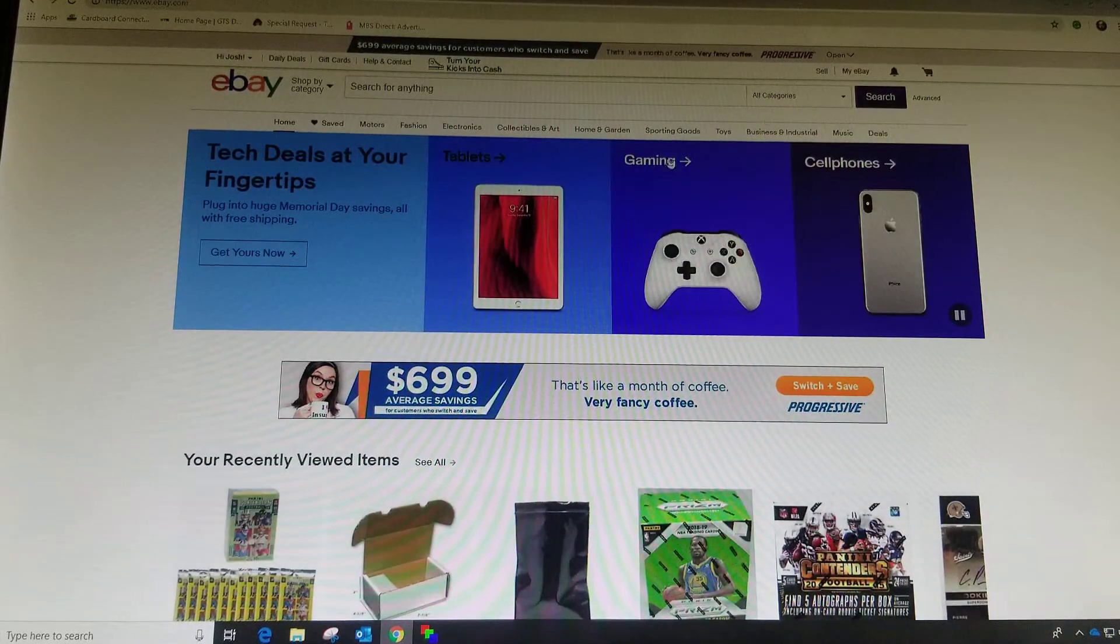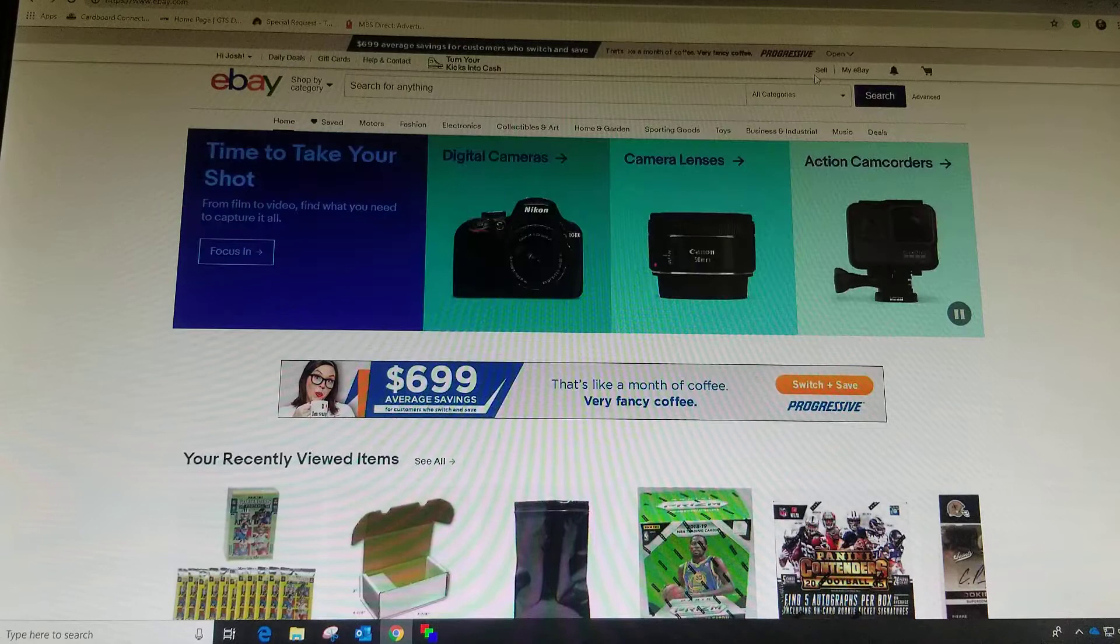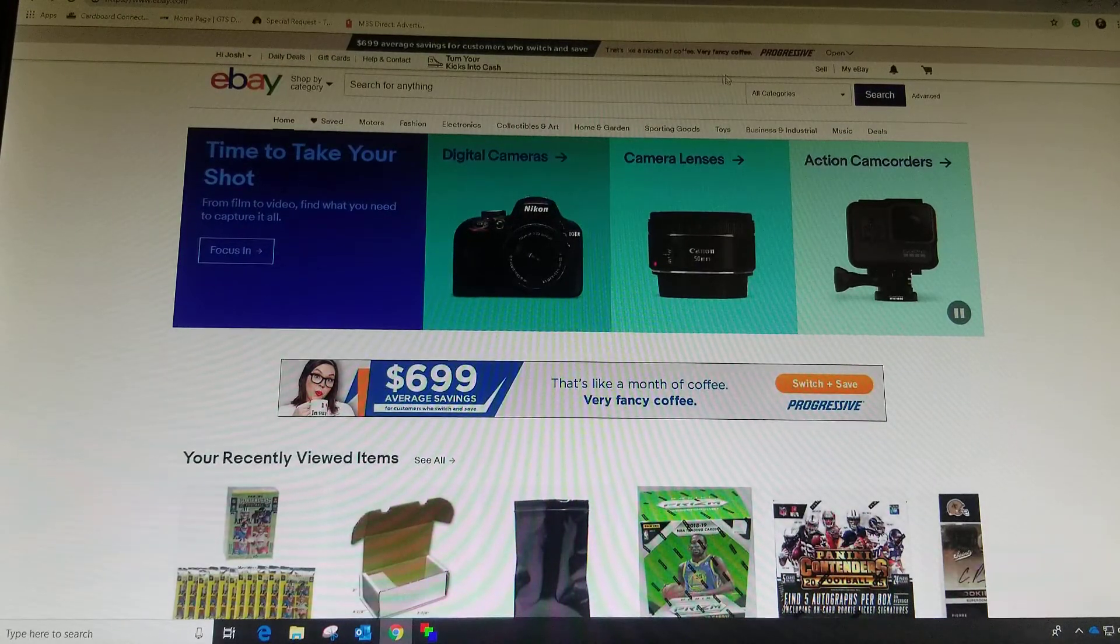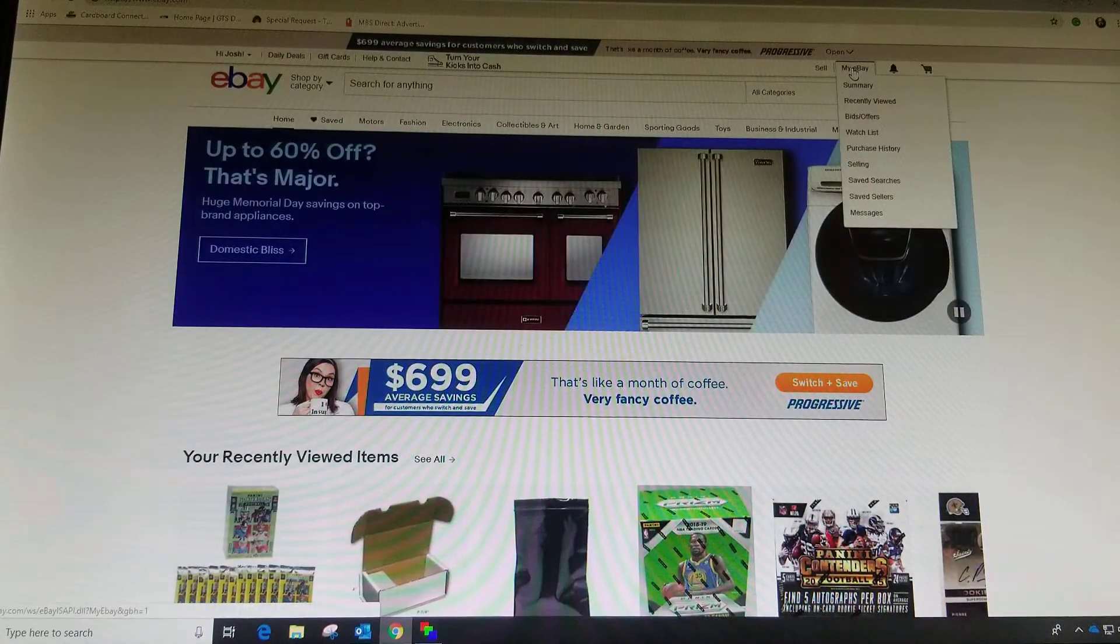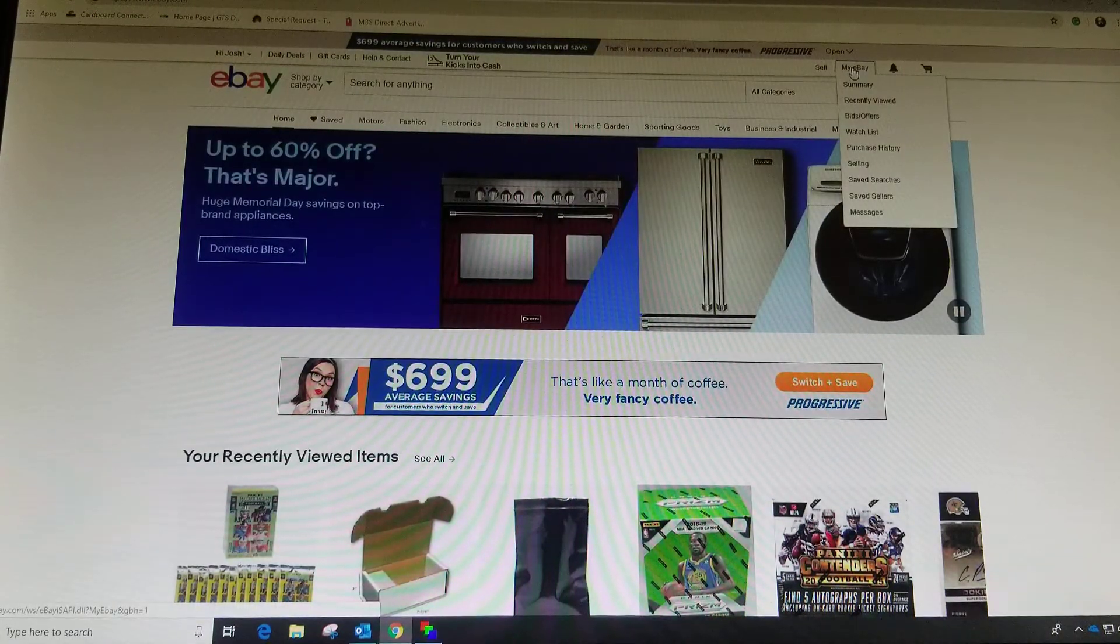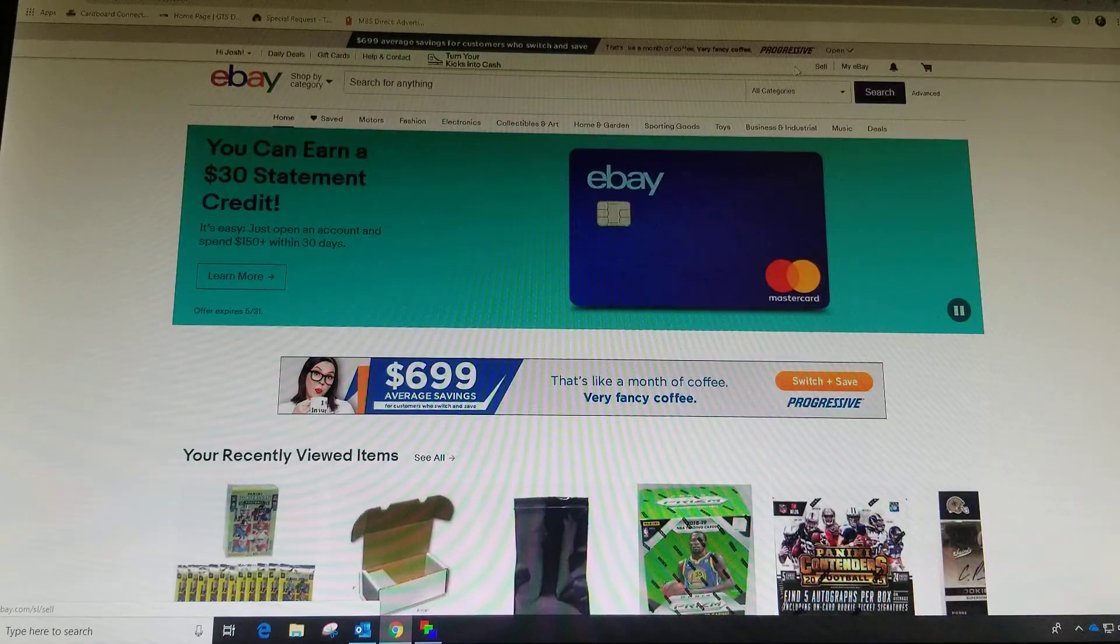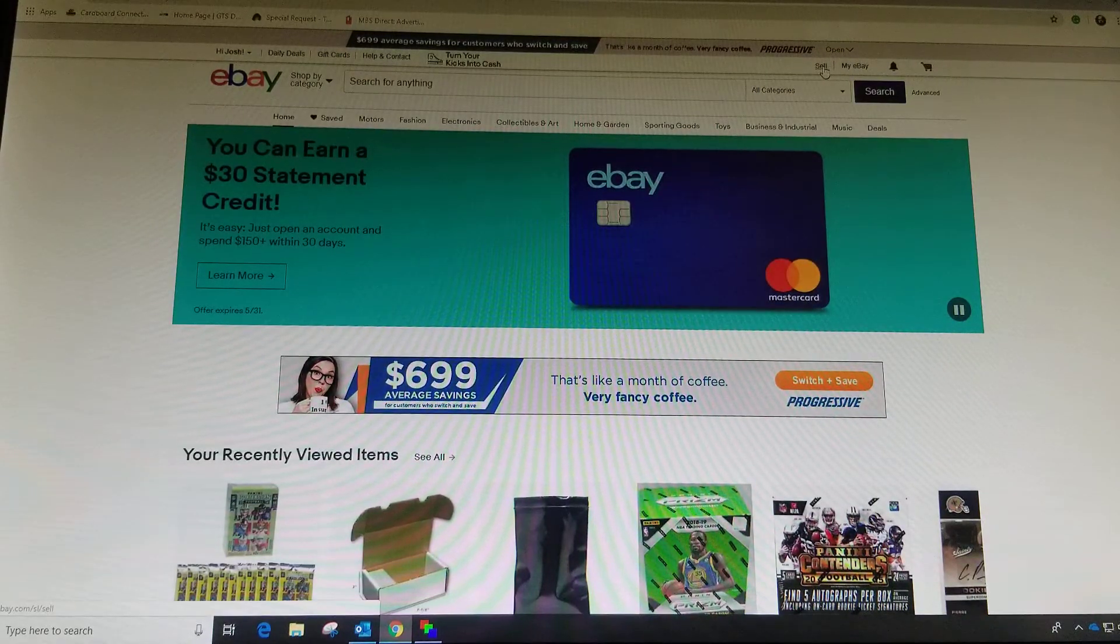Hey guys, I'm going to show you how to set up variations for your eBay listings. I had a friend of mine that was curious how to do it, so I'm going to show you how to do it.